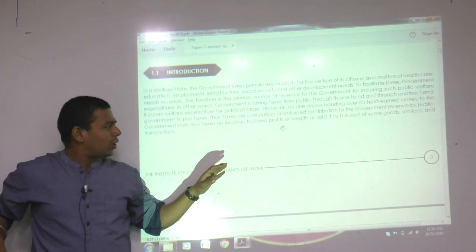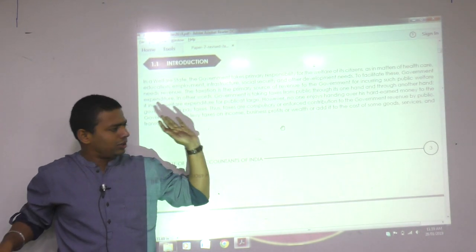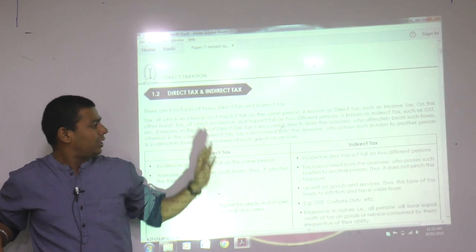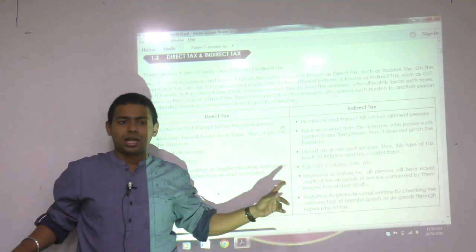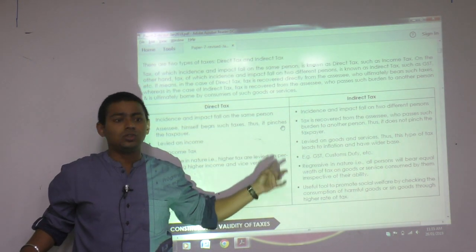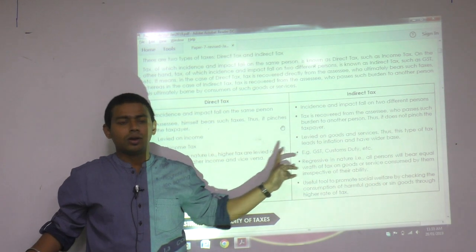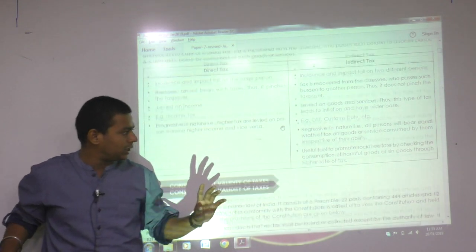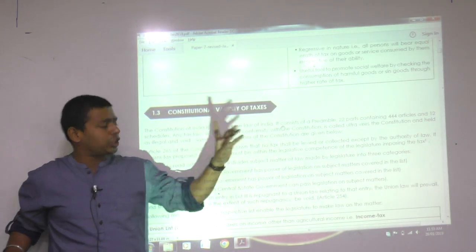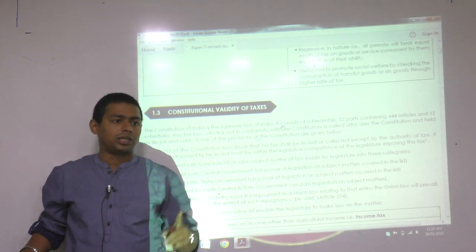Then introduction — we have done the introduction in very much detail. Difference between direct tax and indirect tax — we have discussed this in the GST lecture as well. The difference between direct tax and indirect tax leads to the constitutional validity of income tax.